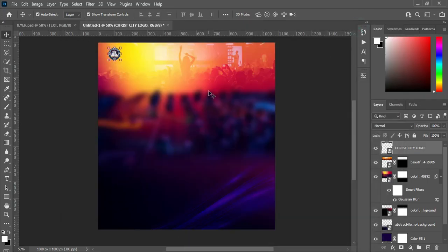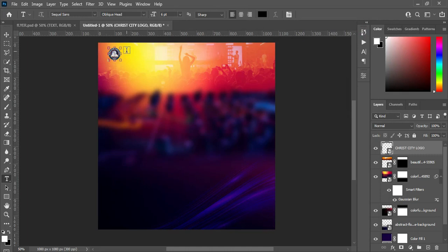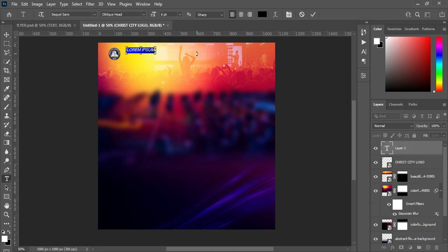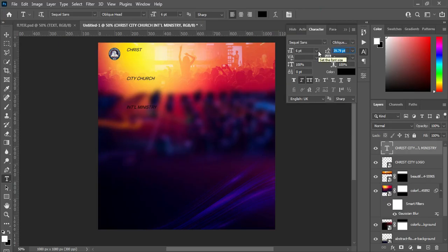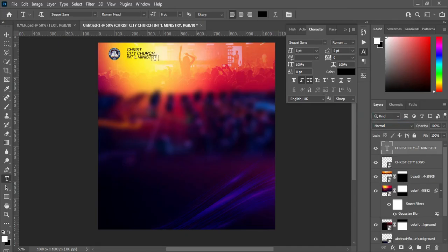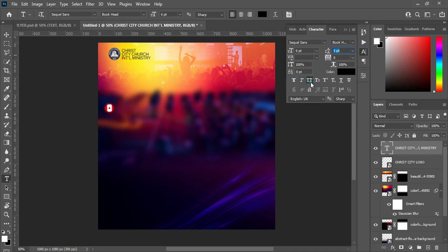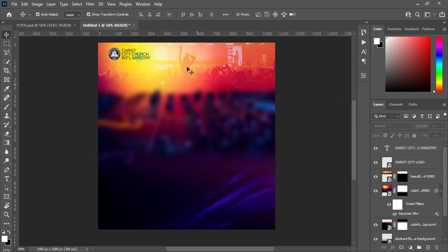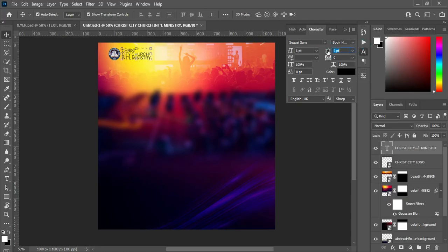Ctrl plus C to copy, then select your text tool — or use T on your keyboard as the shortcut — then Ctrl plus V to paste. Now we are going to reduce the spacing there. It's too small so adjust it. Then change the font. I'm going to link the font in the description so you can see the font in the test document. Then draw a circle like this and reduce the size.